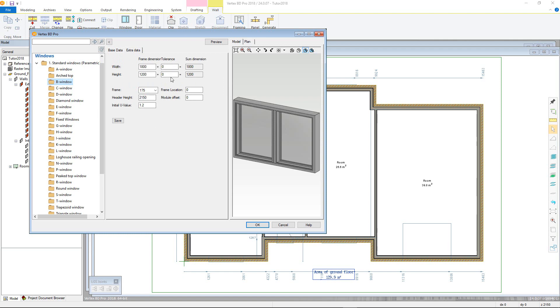Frame width, offsets, and U values can also be altered here. Should you wish to change the header height from what has already been specified during project setup, this can also be done here.